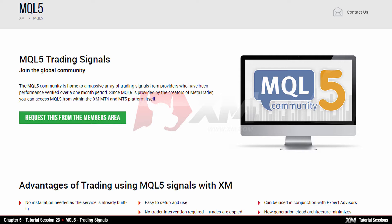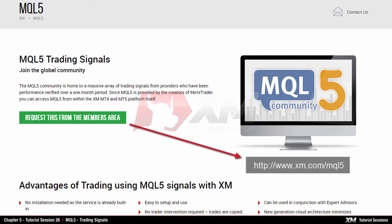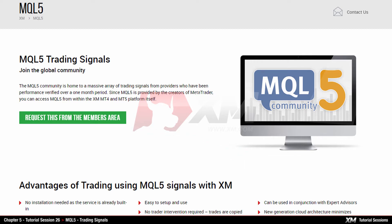You can get started by visiting our dedicated MQL5 page at www.xm.com/MQL5. From there you can find some important information regarding MQL5.